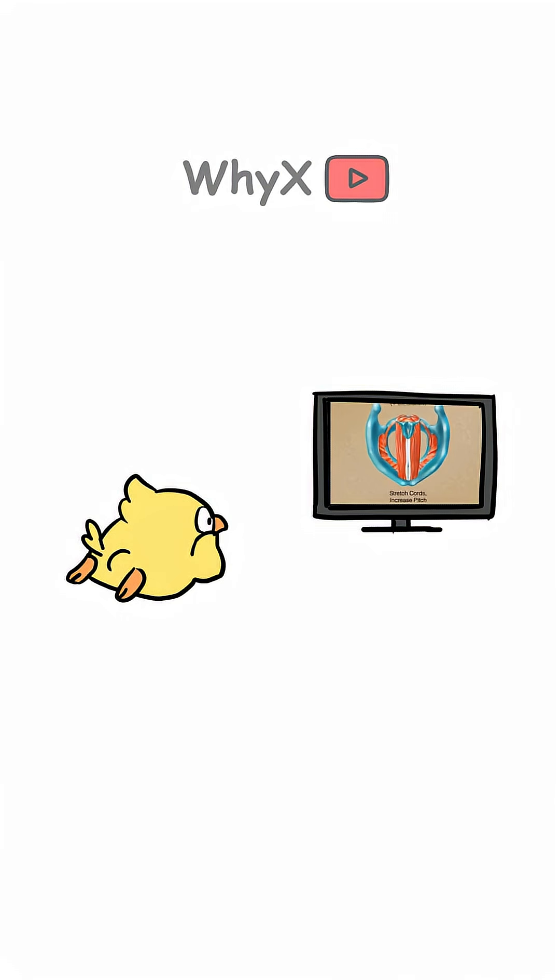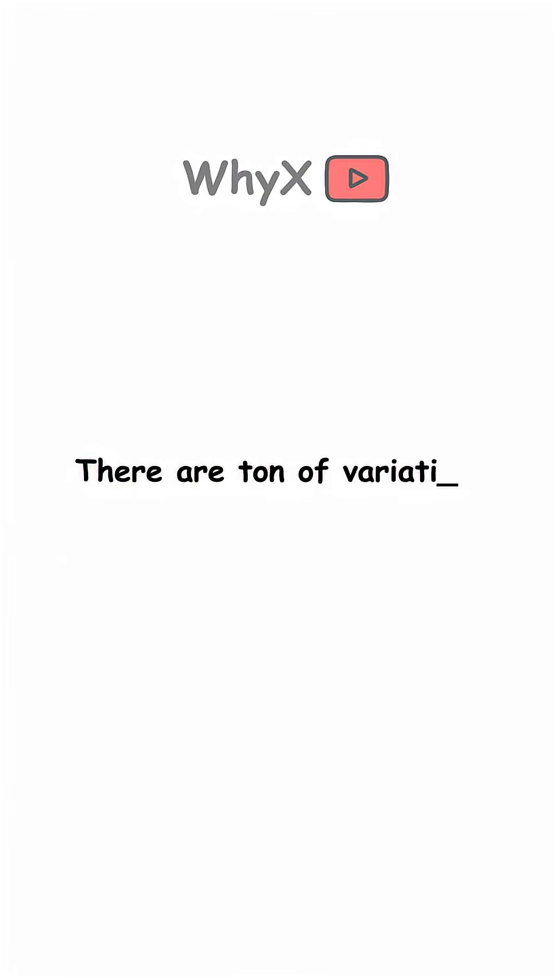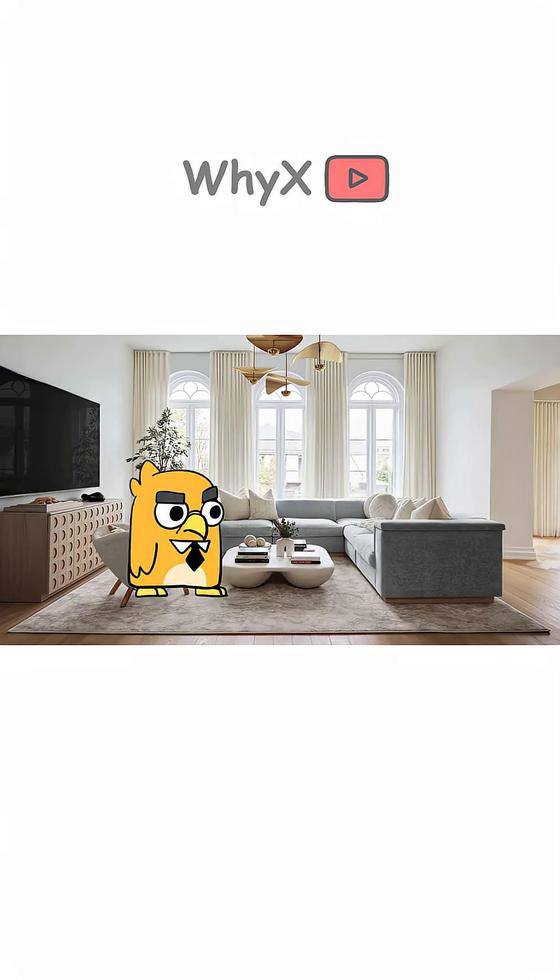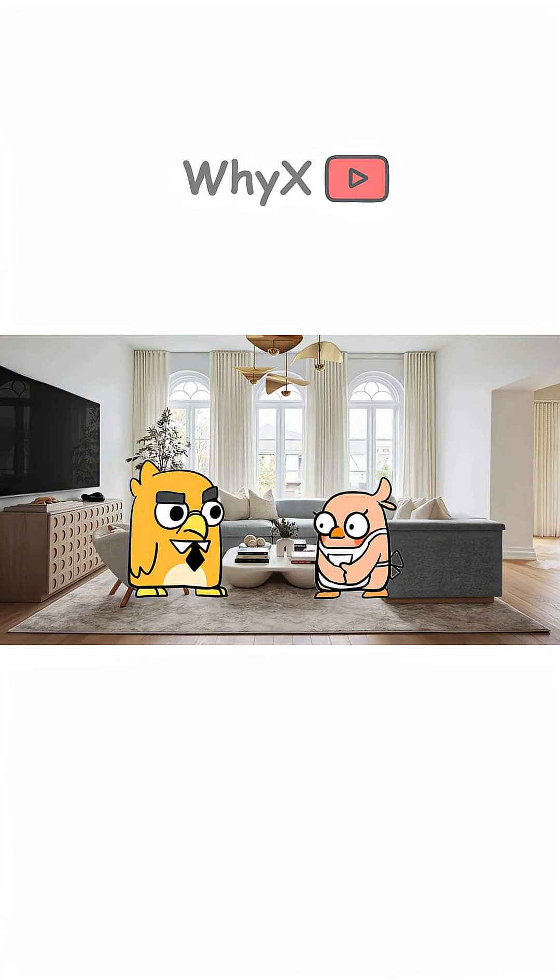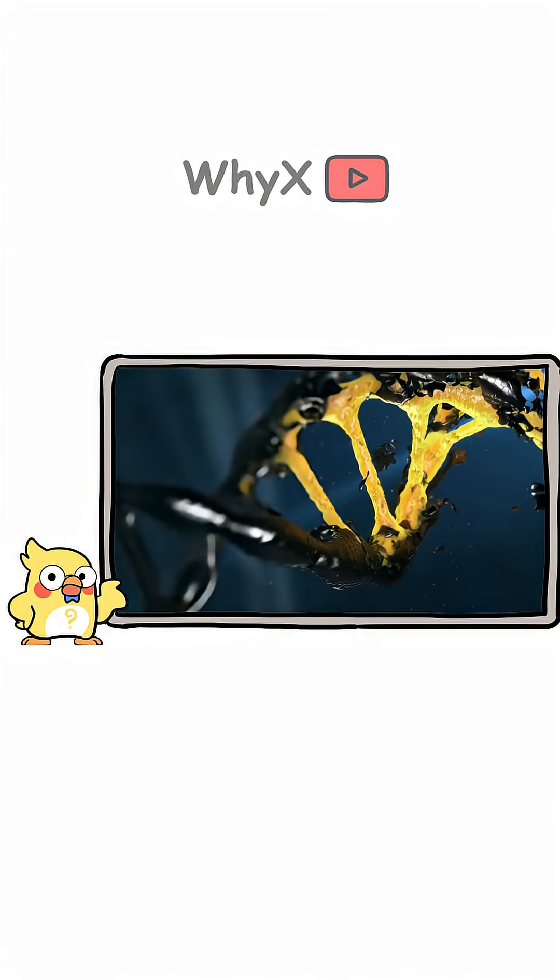In contrast, thinner cords vibrate faster, leading to higher-pitched voices, more common in women and children. But there's tons of variation within each group. Some men have high voices. Some women have deep, rich tones. It all comes down to biology, hormones, and genetics.